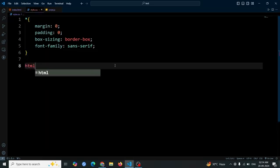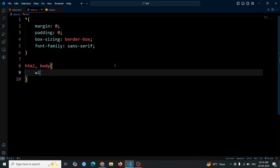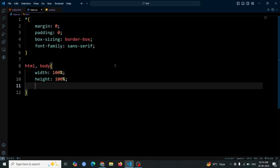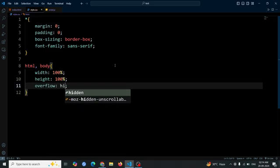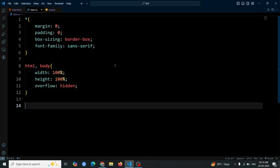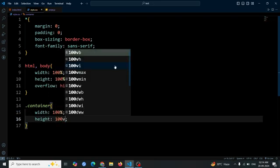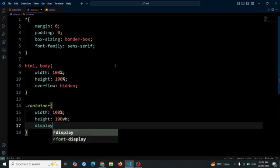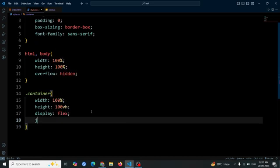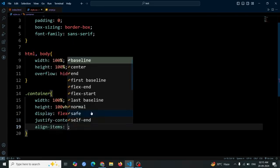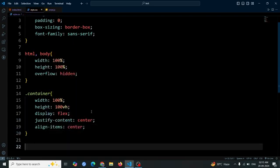Next, let's add styles to the HTML and body elements. Set the width to 100%, the height to 100%, and set overflow to hidden. This will ensure that our layout takes up the entire viewport and prevents any scrolling. Now let's add styles to the container div. Set the width to 100%, the height to 100vh, and use display flex to create a flexible layout. Set justify-content to center to align items horizontally, and align-items to center to align them vertically. This will center all the content within the container.